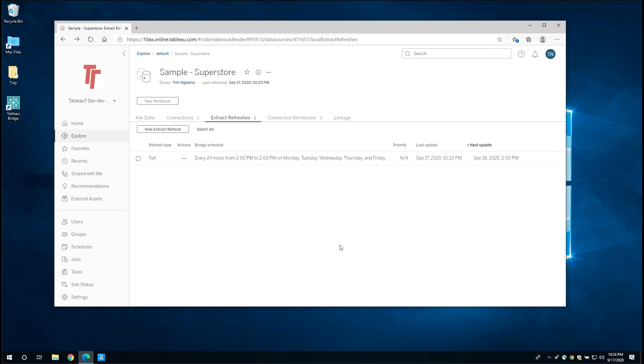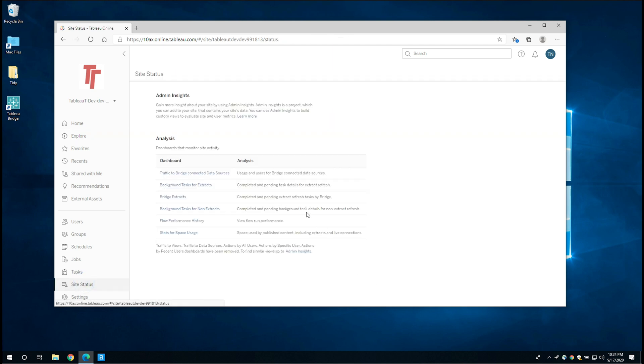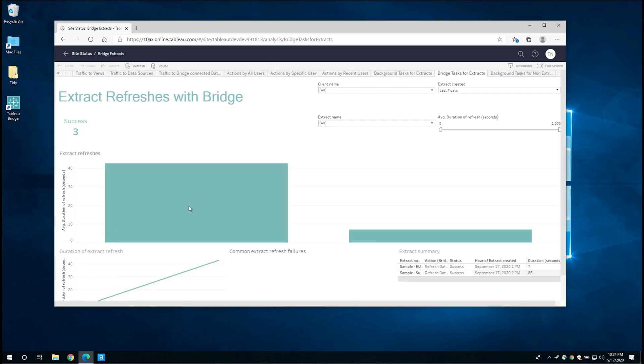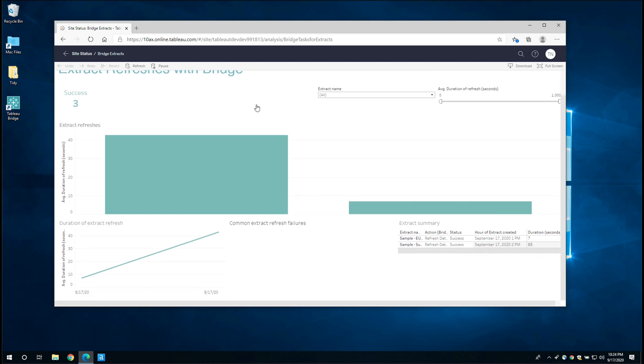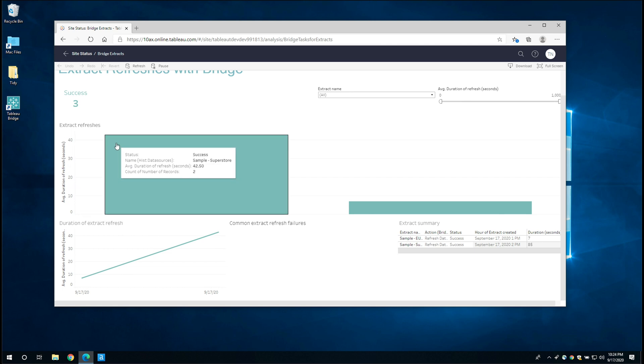I just want to show you a couple more things. If we go to the site status tab, you'll actually see that we also get this report here called bridge extracts. And if I go ahead and click on that, you actually get this report, which shows you the success rate of each of the refreshes of Tableau bridge. So here you can see that it's run a few times. There's actually the average duration for the refresh is about 40 seconds, 42 seconds. So actually before when it was taking a minute, we can sort of concur the server itself took 42 seconds and the remaining eight minutes or so is essentially just network travel time. The time it takes for the data to get to Tableau and then Tableau to send a response back.